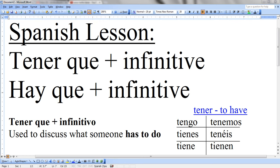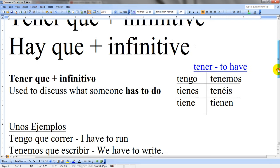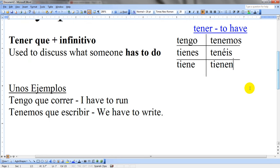Hola, buenos días. So for this video we're going to look at how to express obligation in Spanish in two different ways. The first one is using tener que plus an infinitive, and the second one will be using hay que plus infinitive. So let's start by looking at tener que first.